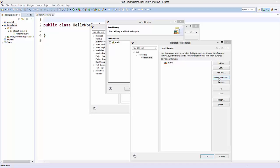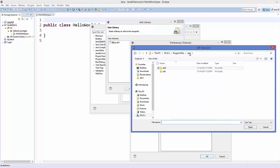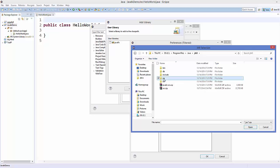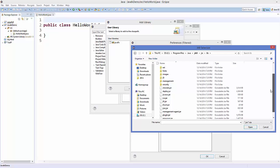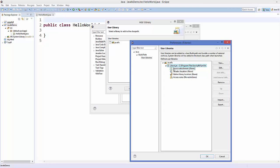Select the JavaFX user library and click Add External JARs. Browse to your Java installation folder — most likely in your C drive under Program Files. Go into the Java folder, then the JDK folder, then the JRE folder, then the lib folder. Inside the lib folder you will find a jar file called jfxswt.jar. Select it and click Open. The jar file is now added to your user library. Click OK, then Finish, then OK.